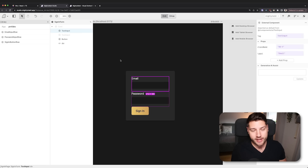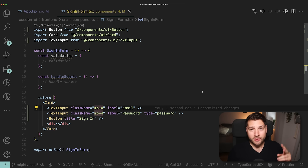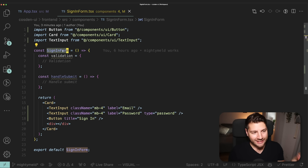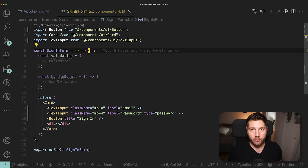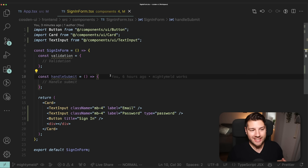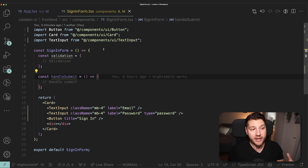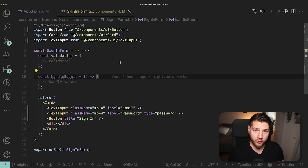Now that we have our sign-in form set up, we can continue and talk about the second design pattern in React: page components, feature components, and UI components. This sign-in form is a feature component. The reason why it's a feature component is because it handles a feature — it handles the signing in, it handles the user being able to sign into your application. All of the code related to signing a user in should be the responsibility of this component.